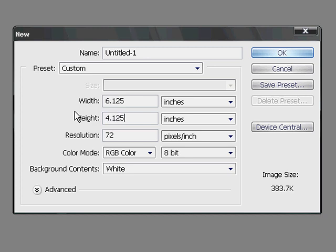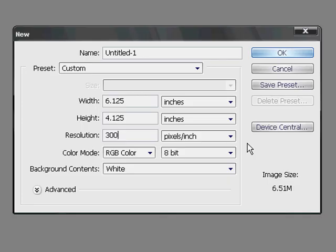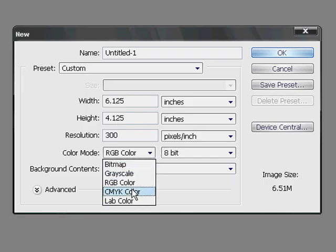Next to the resolution field, enter 300. This changes your design to 300 dpi. Also change your color mode to CMYK and click OK.